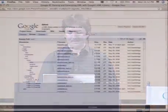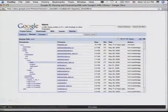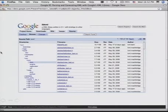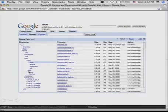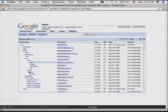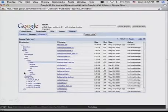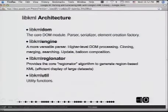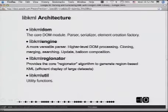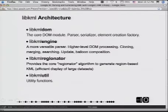This is our source code. Under source/kml, we have four sub-directories: DOM, Engine, Reginator, and Util. We've also got a couple of SWIG directories, and this gives you a pretty good hint at the architecture. There are four libraries — two of them are core: DOM and Engine — and Reginator and Util are not core.